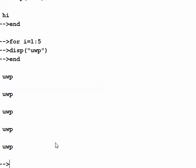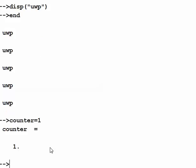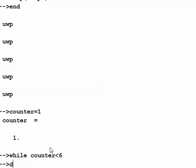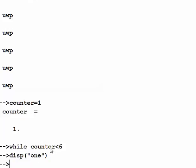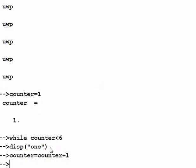Let's also try a while loop. Create a variable counter equals 1, then while counter is less than 6, display something, then increment counter equals counter plus 1, and end the loop. We get the execution running five times as expected.